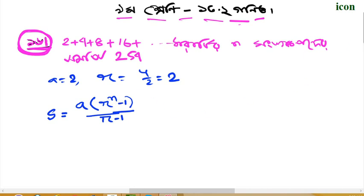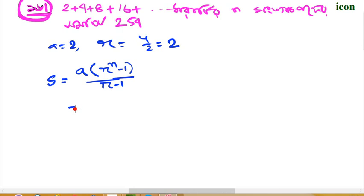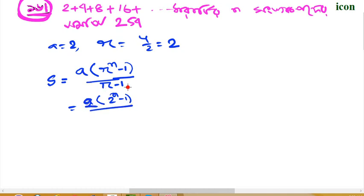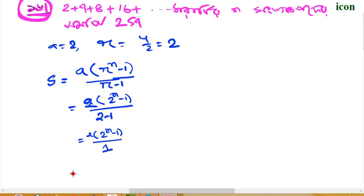I'm going to write a note. A equals 2, R equals 2. So we have 2 times 2 to the power n minus 1, divided by R equals 2. Operating 2 times 2 to the power n minus 1.